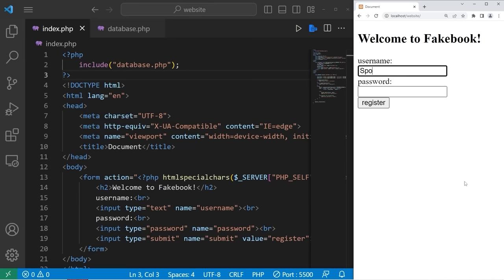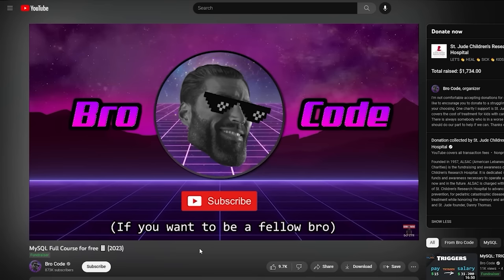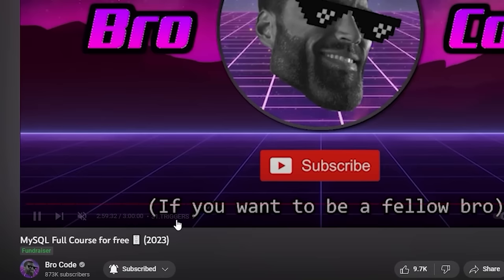Hey everybody, it's your bro, hope you're doing well. In today's video I'm going to teach you guys everything you need to know to get started working with PHP. So sit back, relax, and enjoy the show. If you would like to be notified when I release new courses in the future, be sure to subscribe because I kind of release them randomly.